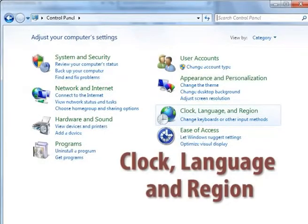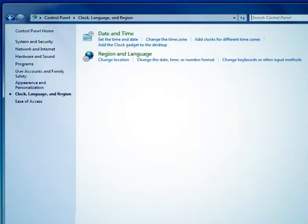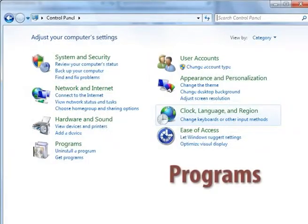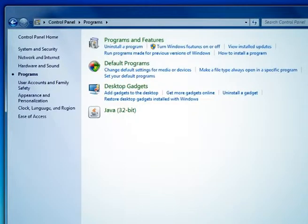The next option is clock, language, and region. This feature is used to set time and date, and you can change the time zone in that setting. The next option is programs — you can uninstall a program, view installed programs, run a program, and add gadgets to the desktop.